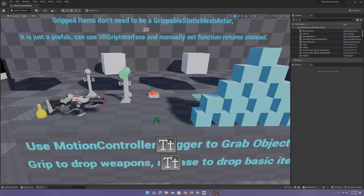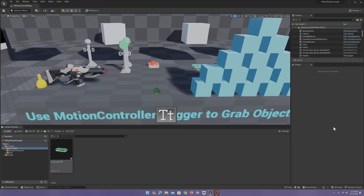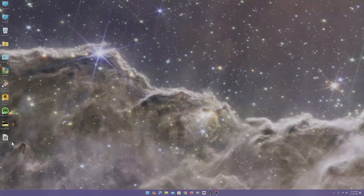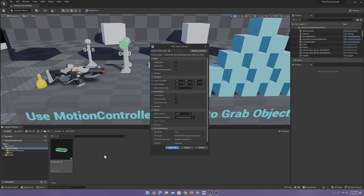After you do that, make sure to get the FBX version. You can come here and click 'Dock in Layout,' so after that you can take your FBX and drag it in here. Go ahead and click 'Import All.'